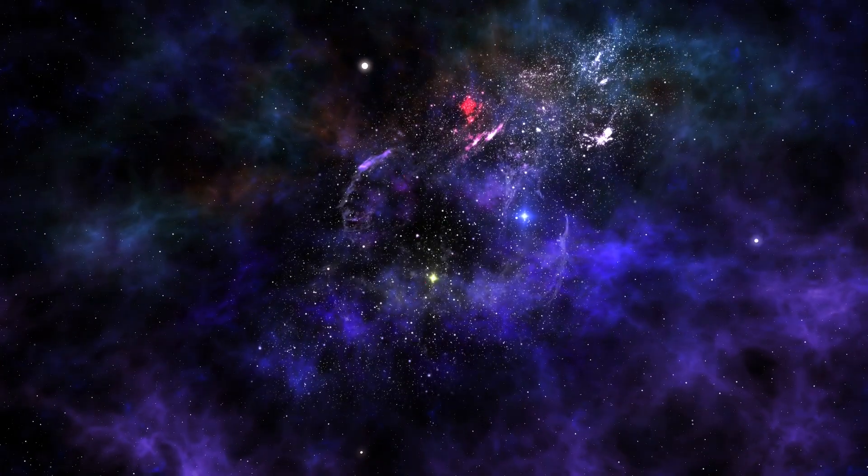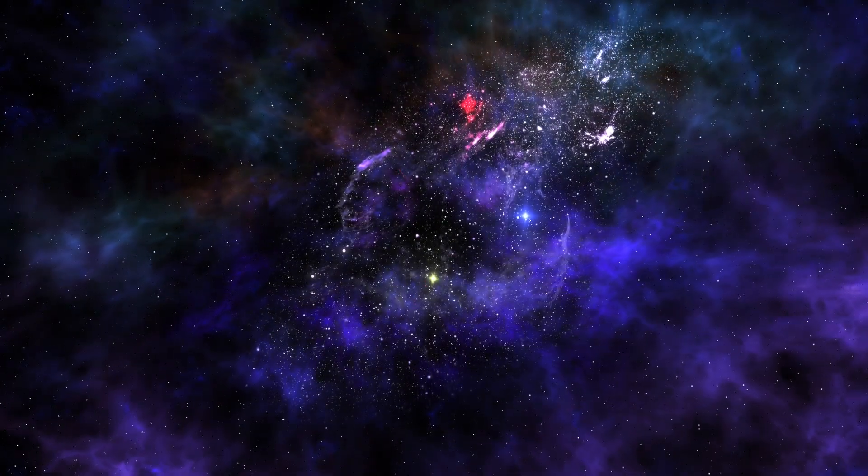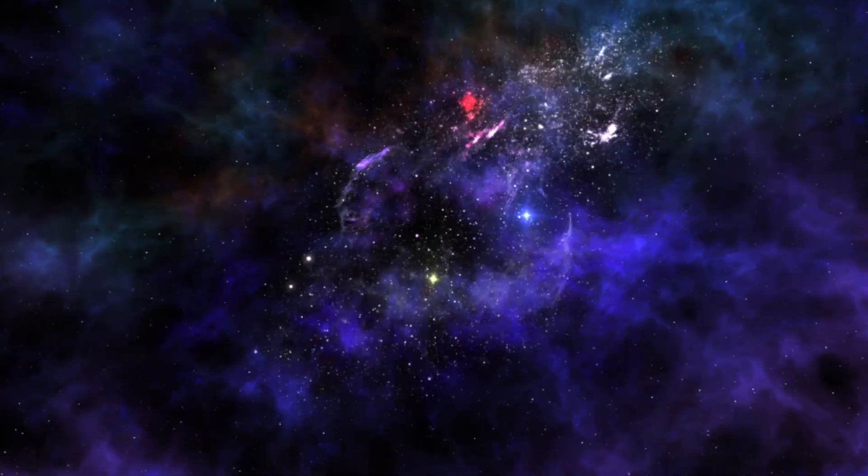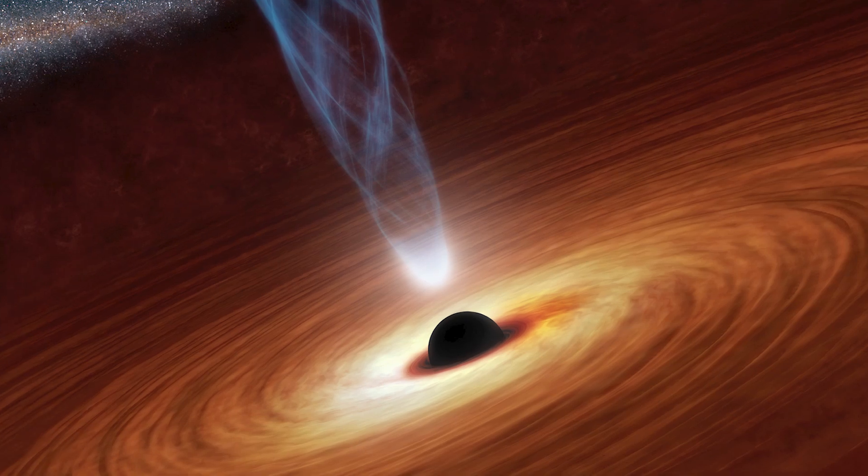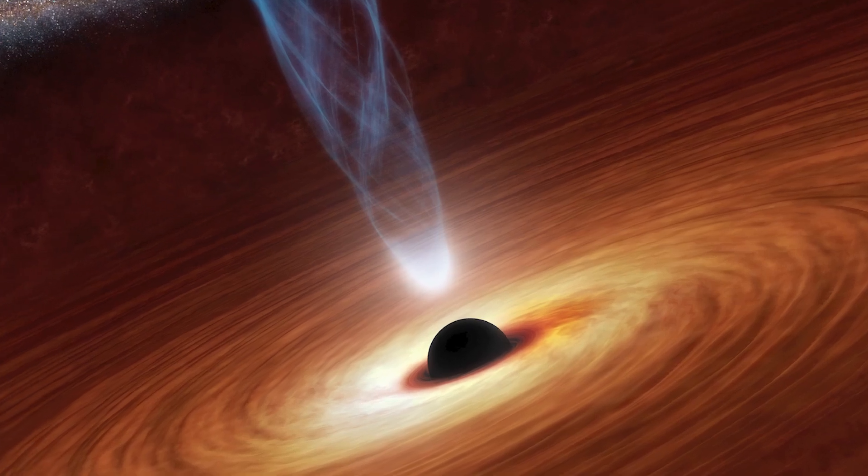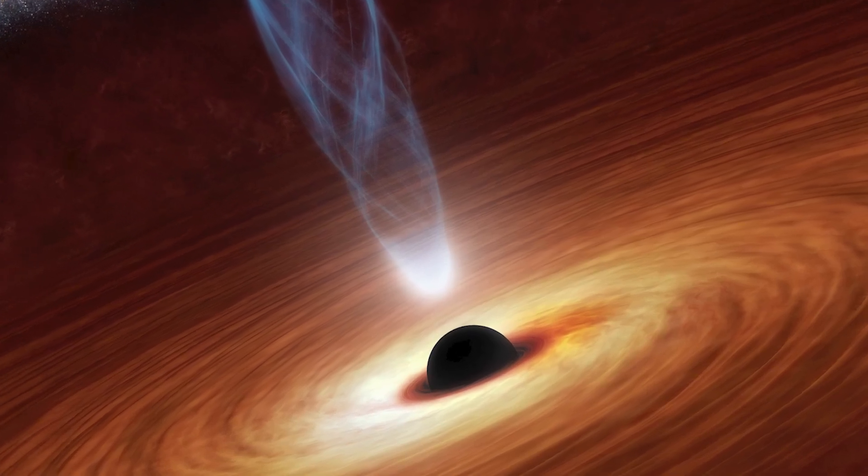So what will we find when we continue to look at the stars? No one really knows, but that's what's so exciting about exploration.